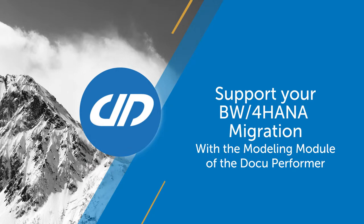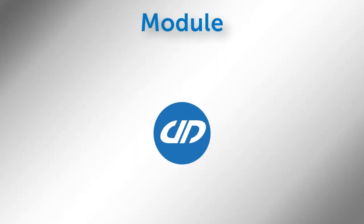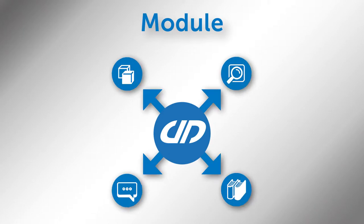Hello and welcome to the user tutorial of the DocuPerformer for SAP Business Warehouse. My name is Leonie Paul and today I would like to present the interaction of our different modules, especially the modeling one.